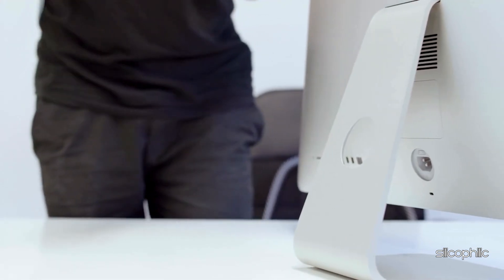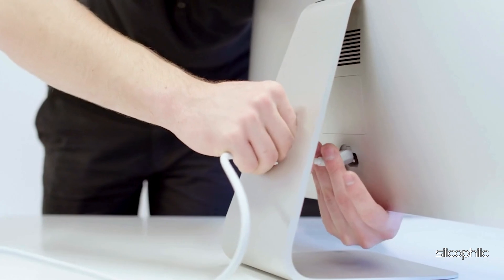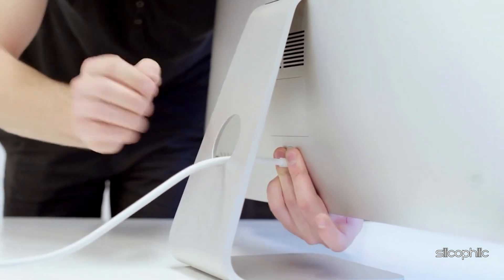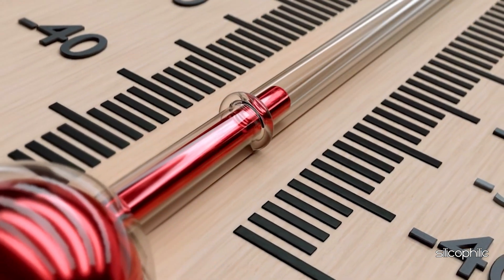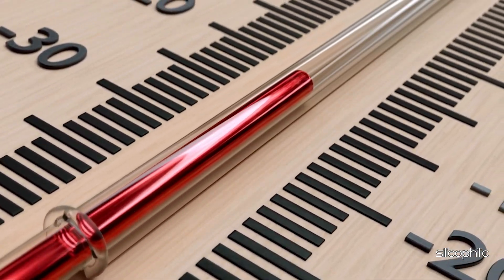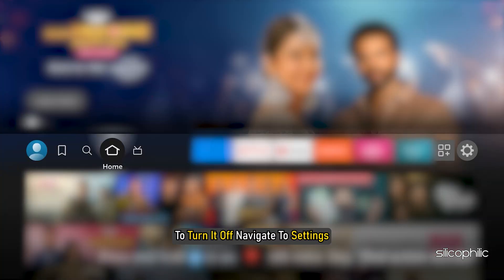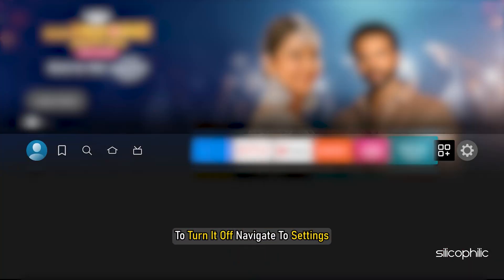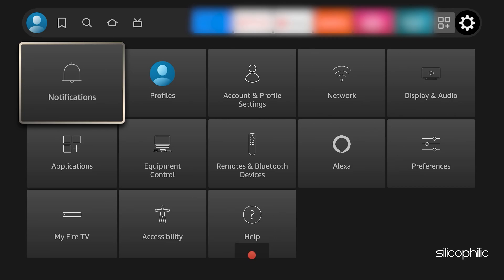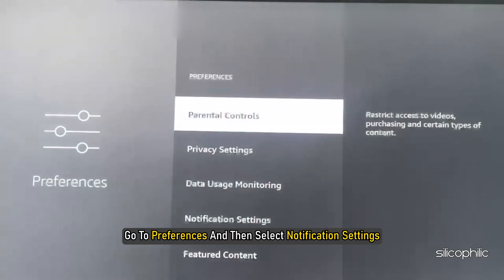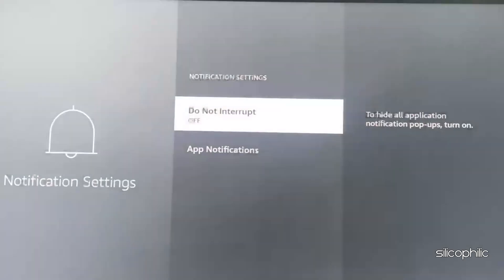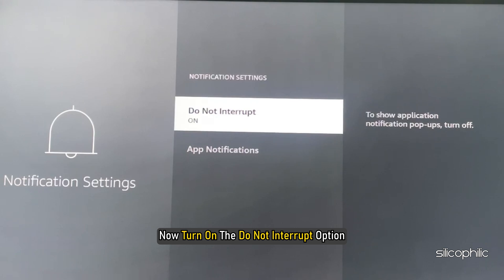Once the Fire Stick cools down, reconnect it and then you can block app notifications. The Fire Stick may get overheated if the app notifications are enabled. To turn it off, navigate to Settings, go to Preferences and then select Notification Settings. Now turn on the Do Not Interrupt option.